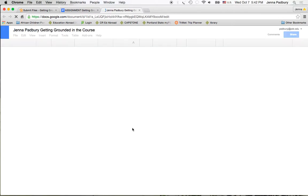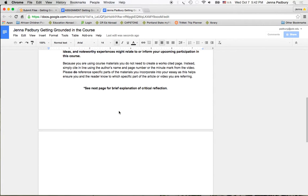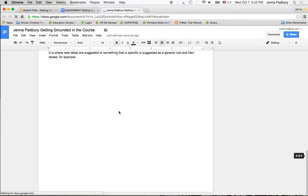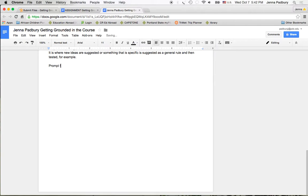Once your file is created go ahead and keep the instructions and simply scroll down. Indicate which prompt you're working on and type your assignment.